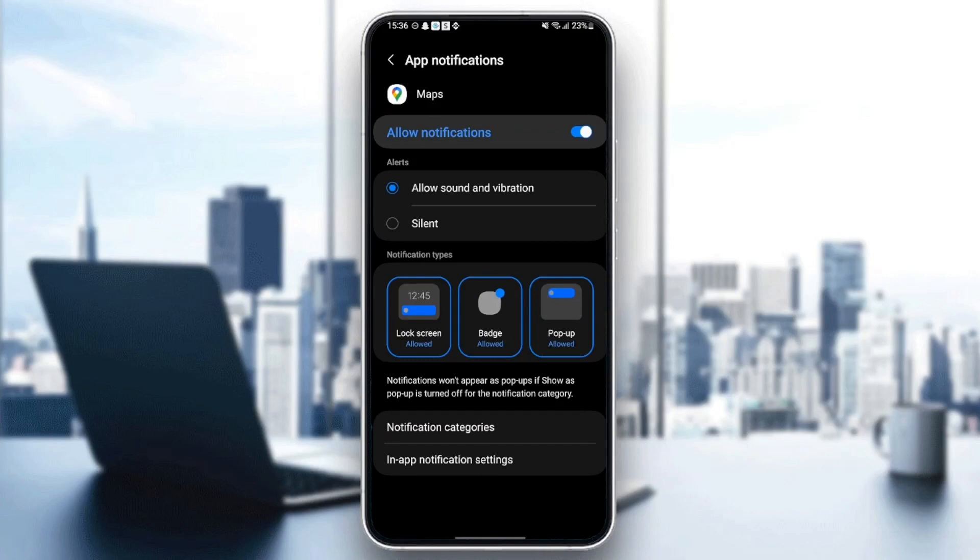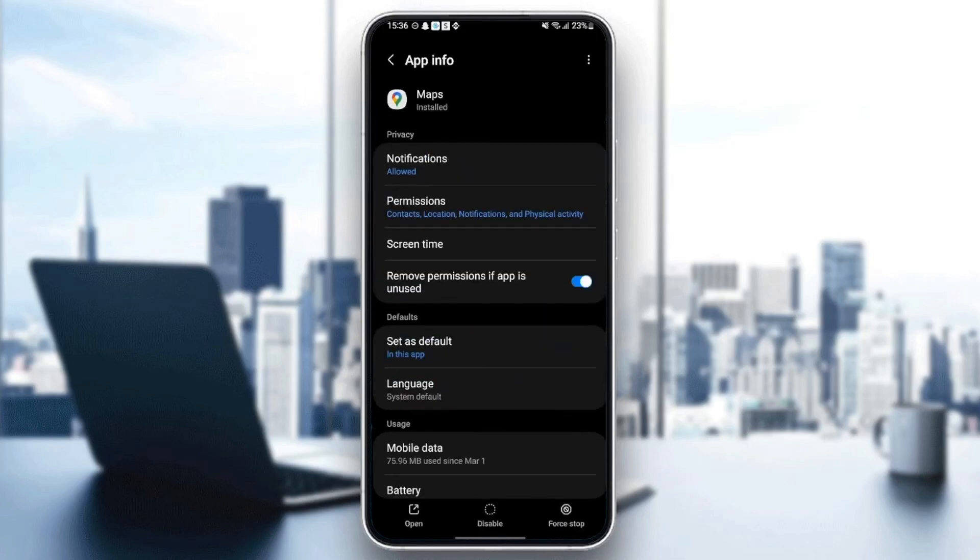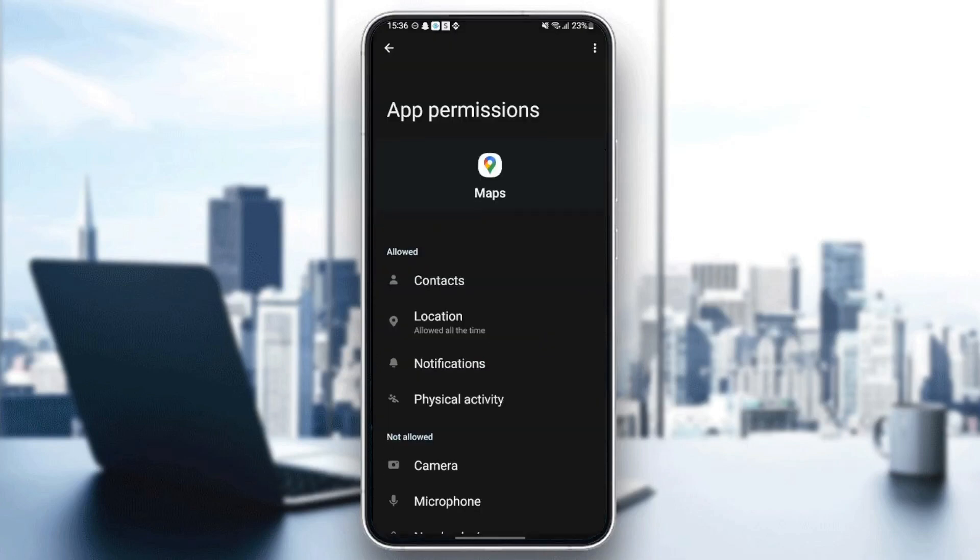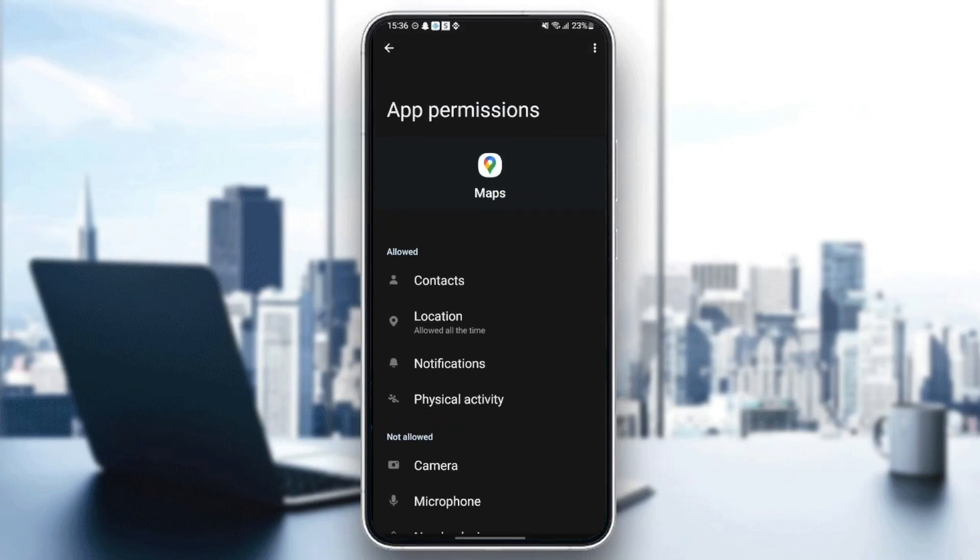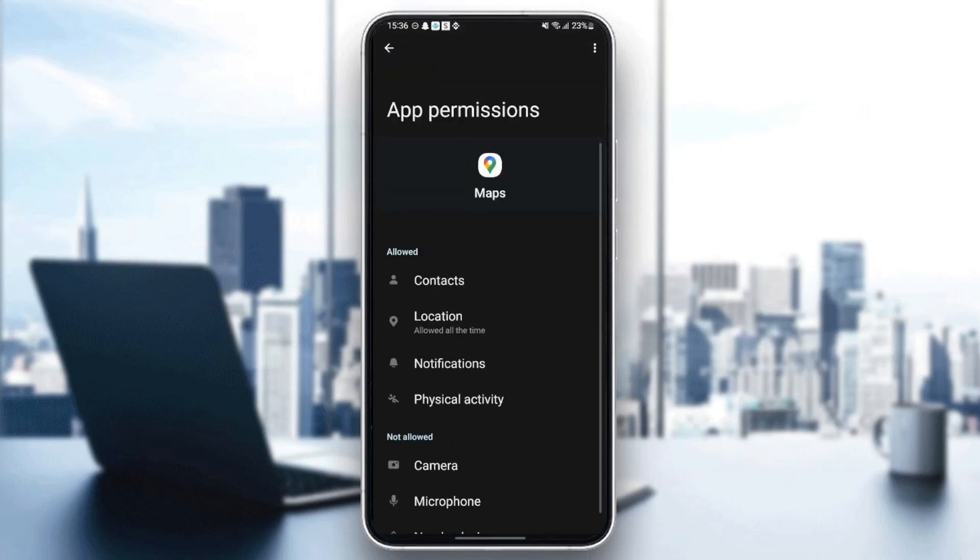Also make sure to check 'Allow sound and vibration.' Then go to Permissions. From here, make sure you give the location permission, which is the most important one, and also give it the other permissions.